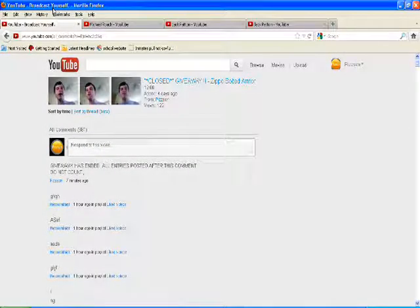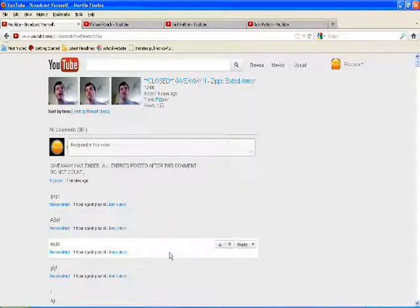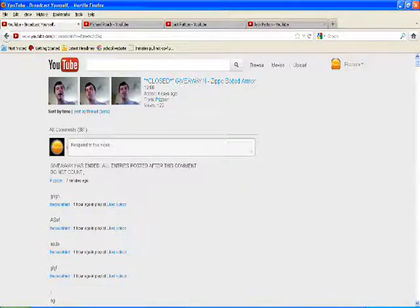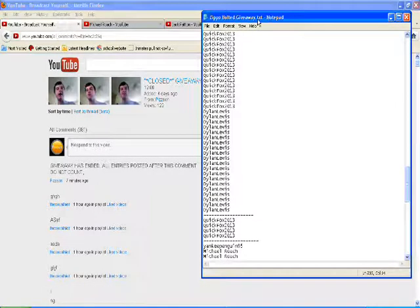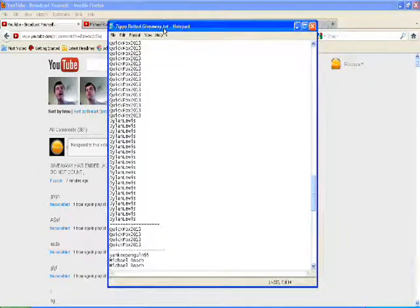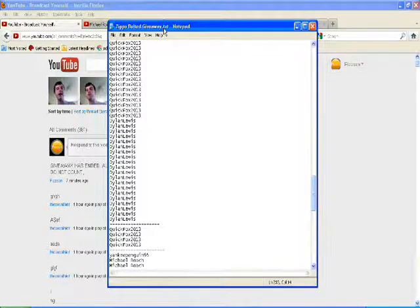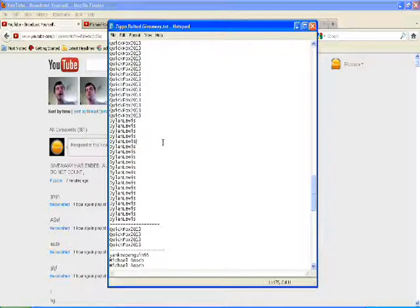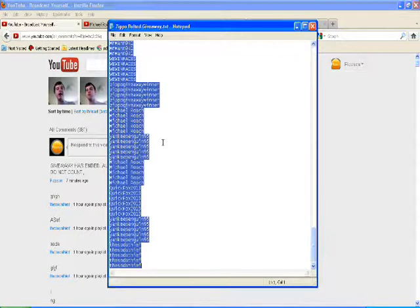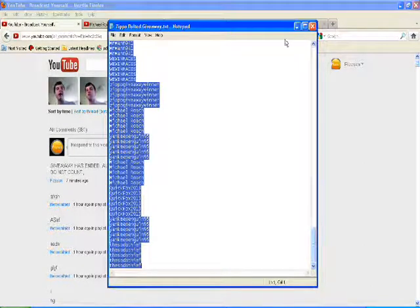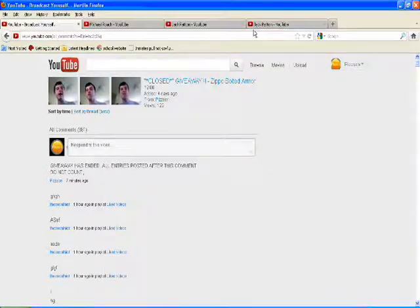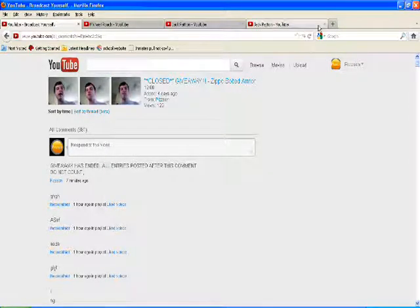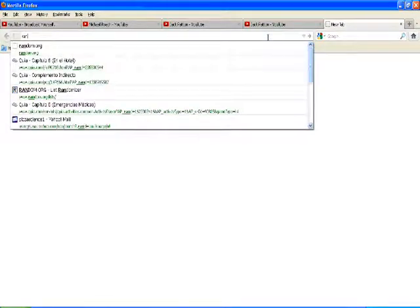Okie dokie, so are we recording? We should be, because my mouse is kind of twitching around a little bit. Okay, so here we have the entry list. Okay, and you can see in the background the video itself. So let's go ahead and do a ctrl A and then a ctrl C. Okay, and we're going to go over to here.